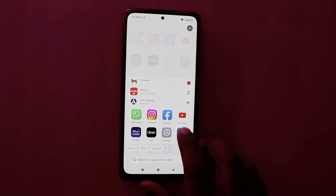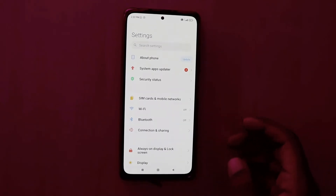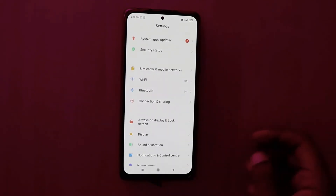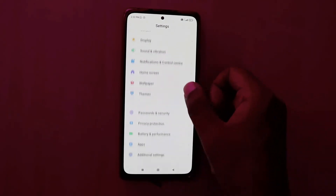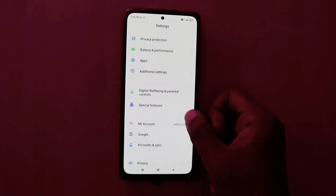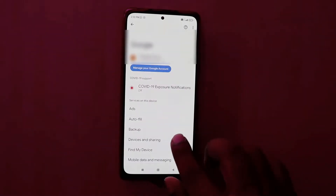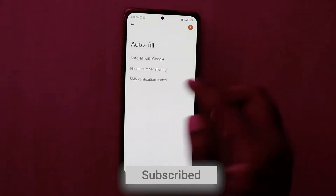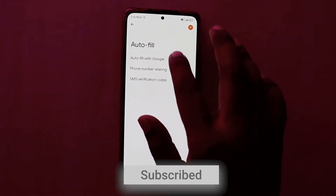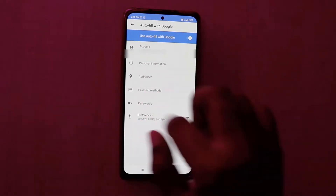Go to Settings. After opening Settings, there will be a Google icon — just scroll down to it. There it is. There's an autofill option in between Ads and Backup, and you have three options: autofill with Google, phone number, etc. Go to the Autofill option.